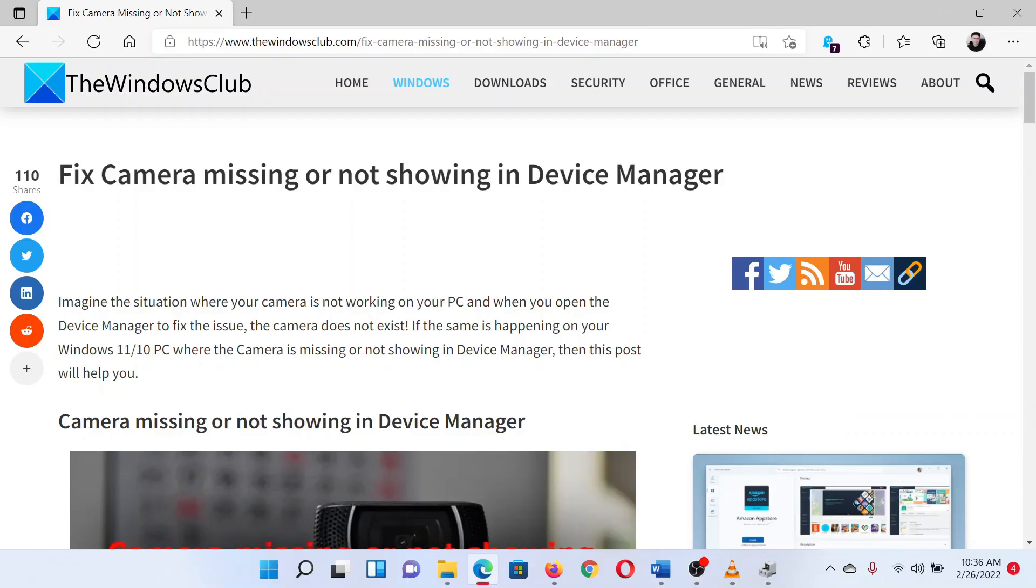This is Matthew from the Windows Club. If you face an issue on your Windows system where the camera is missing or not showing in device manager, then either read through this article on the website or simply watch this video.